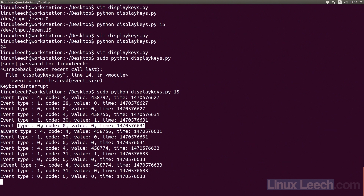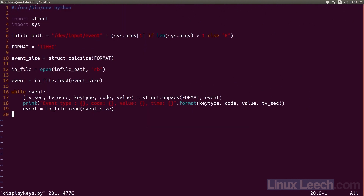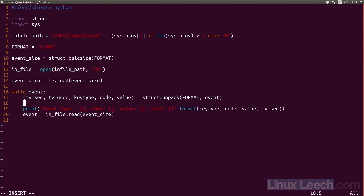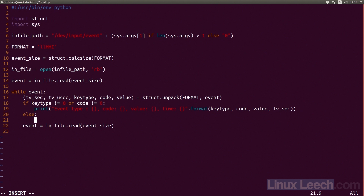Let's try and clear this up and print something else when we get zero. I think those zero values are some kind of event separator, so I'll treat them as such. I'll add an if statement: if key_type is not equal to zero or code is not equal to zero, print our statement. Otherwise in the else clause, just print a row of equal signs to separate events. Let's save and have another look.